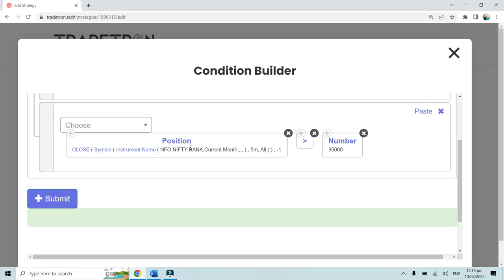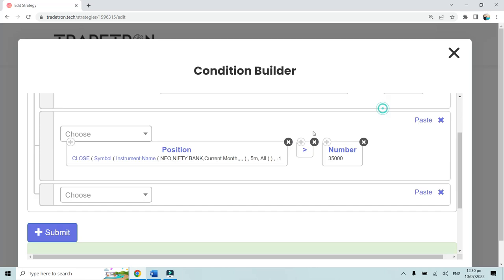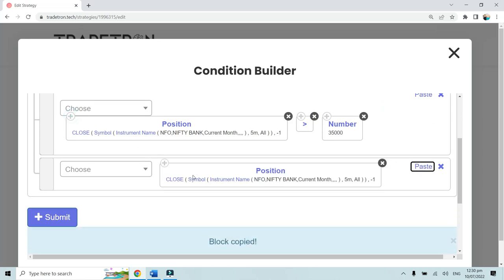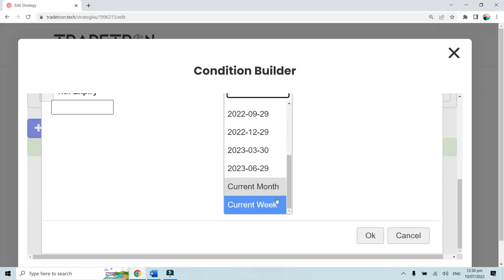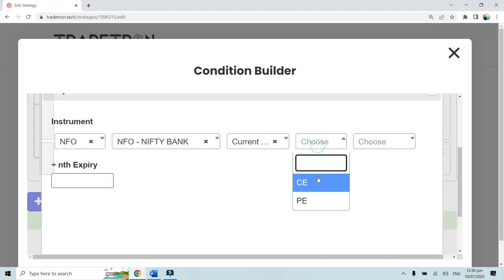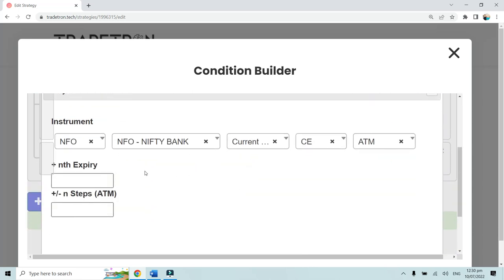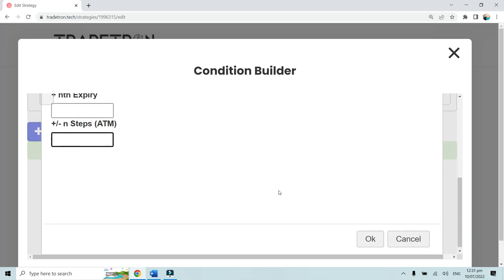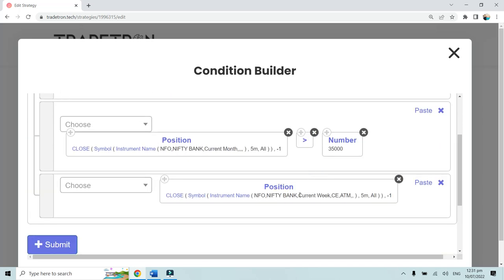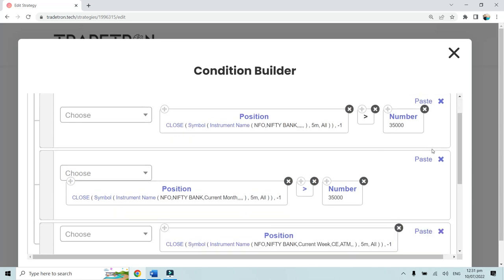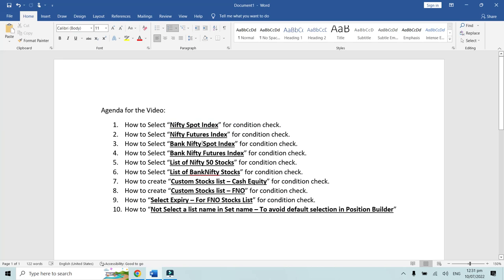For Bank Nifty futures, select current month expiry just as we did for Nifty 50. For a Bank Nifty call or put option, select current week as the expiry, then choose call or put, and select ATM or any other strike. You can also choose the expiry offset and OTM/ITM offset the same way as discussed for Nifty 50.